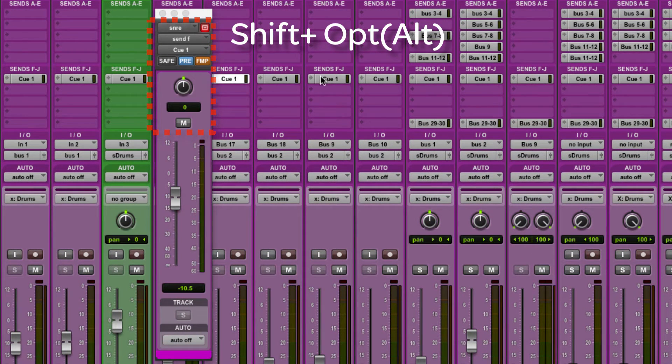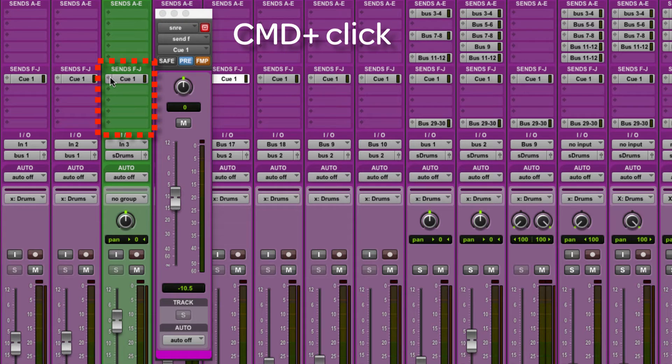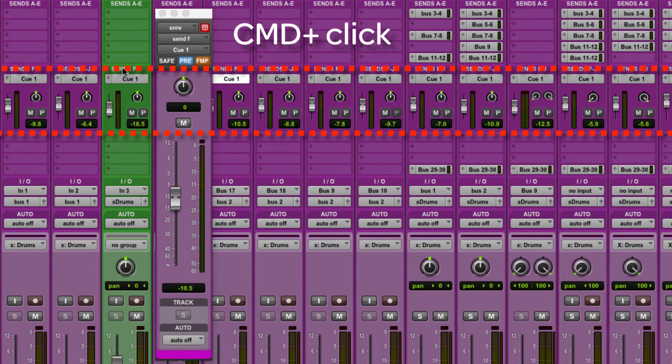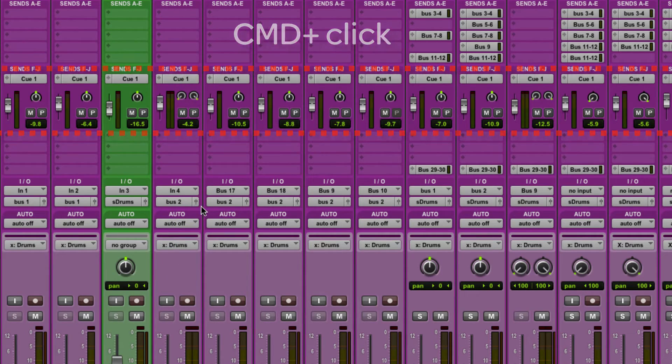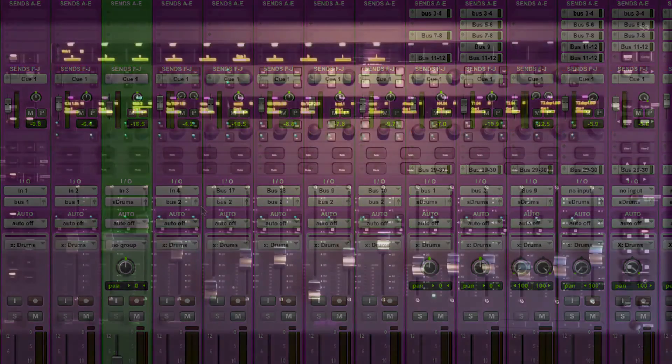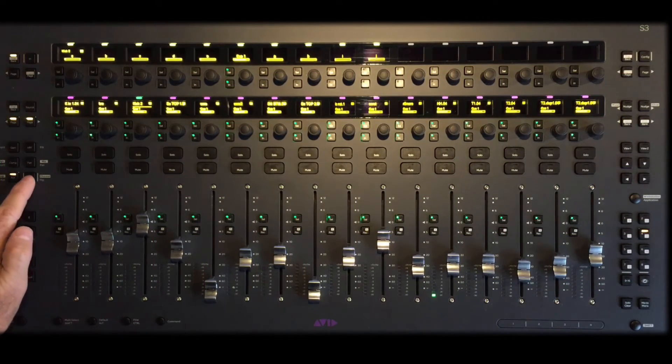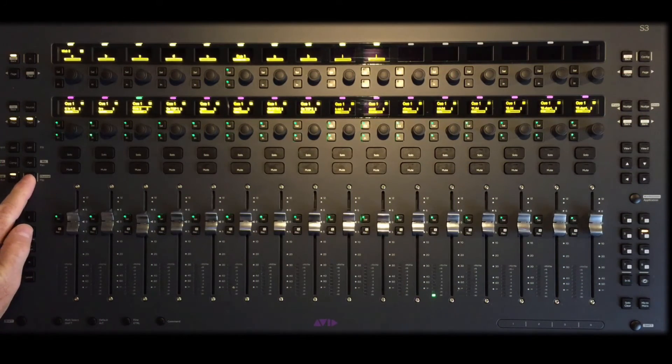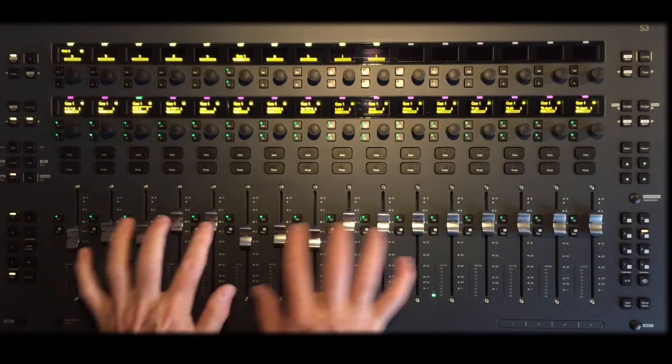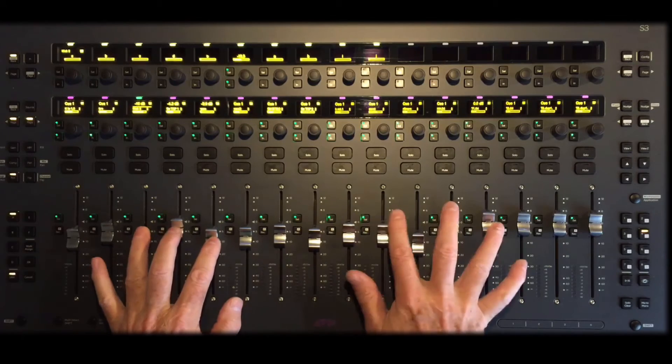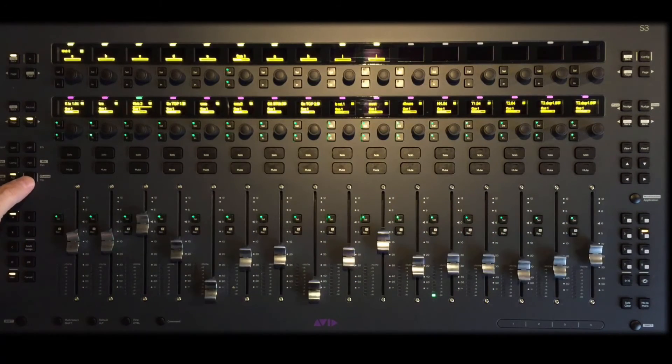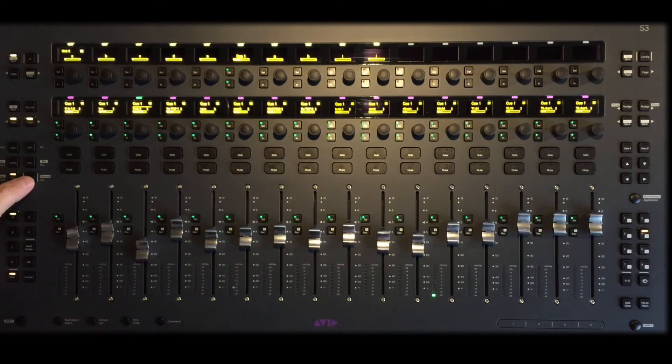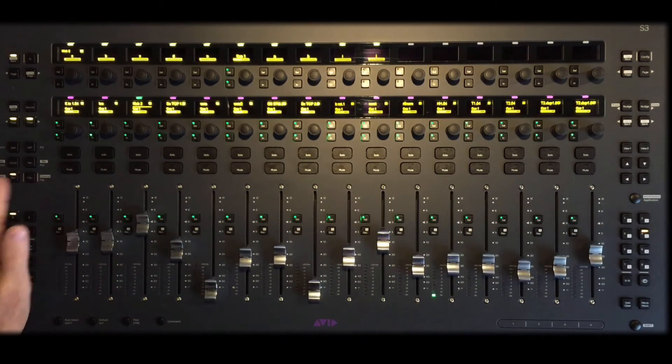On Pro Tools, clicking the little arrow next to Q1 and holding Command, either on your keyboard or the S3, opens the single mini-fader view. To adjust this cue mix, since it's independent of your monitor mix, press the flip button while in aux mode with Q1 displayed on the OLEDs, and now your Q1 mix is on the faders. Your monitor mix is on the encoders. Press flip again to revert to normal.